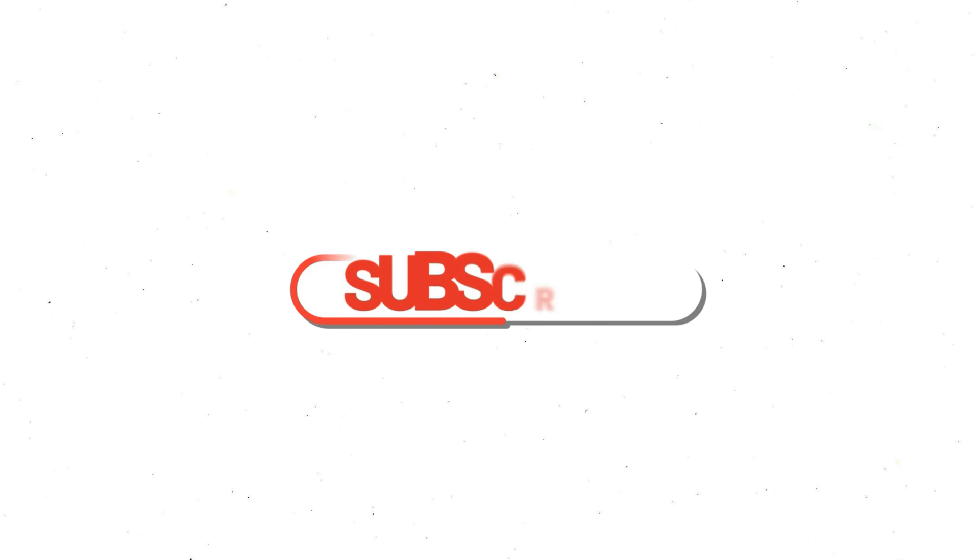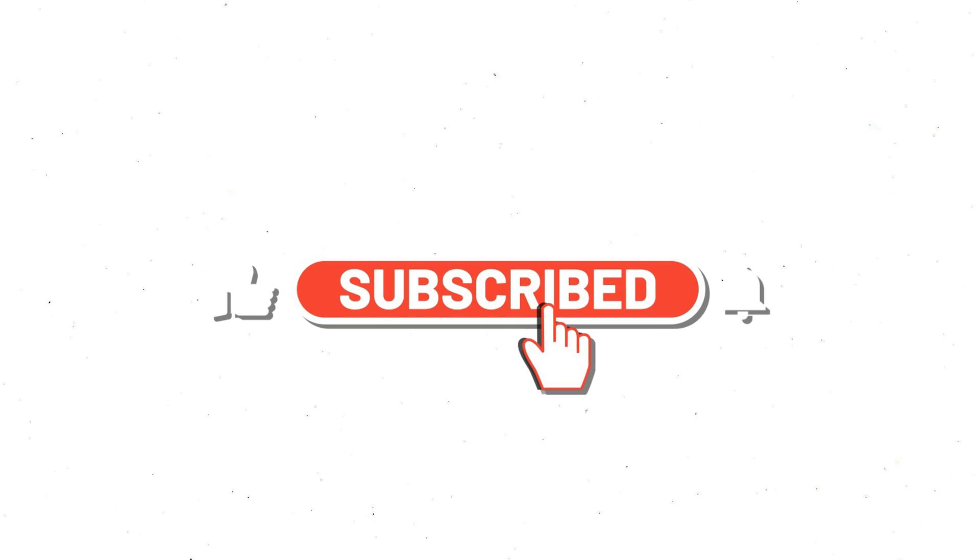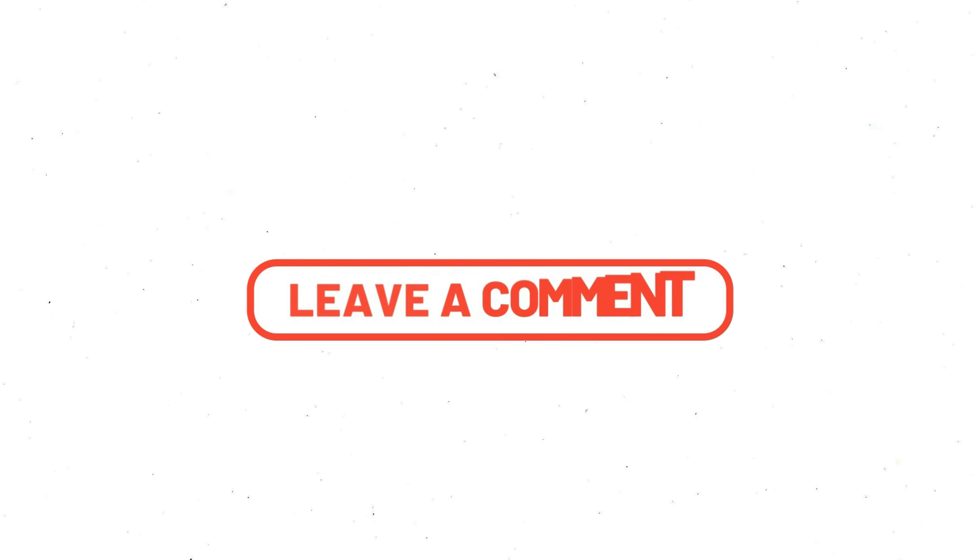Thanks for joining me. And if you enjoyed this video, don't forget to like and subscribe for more easy to understand tech insights. If you have any questions or want to learn about something else, just drop a comment below. Until next time, stay curious and keep learning.